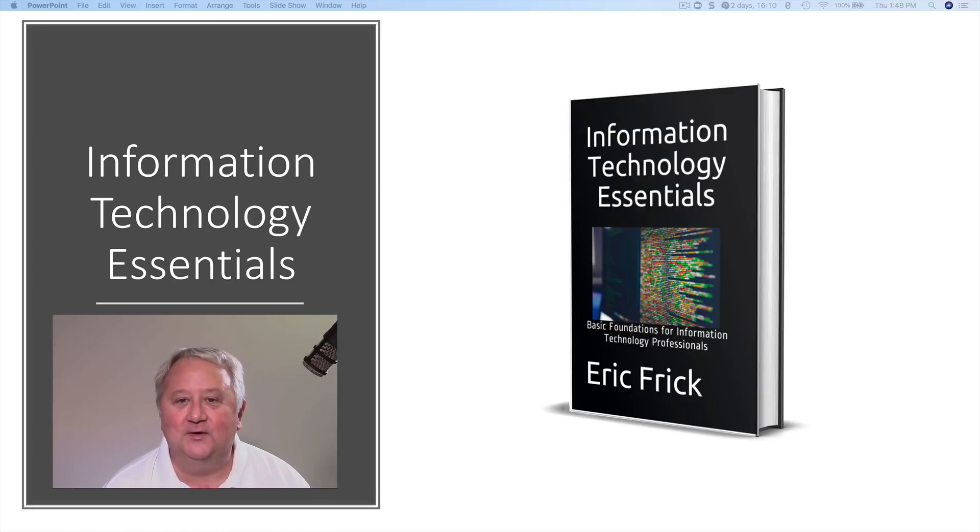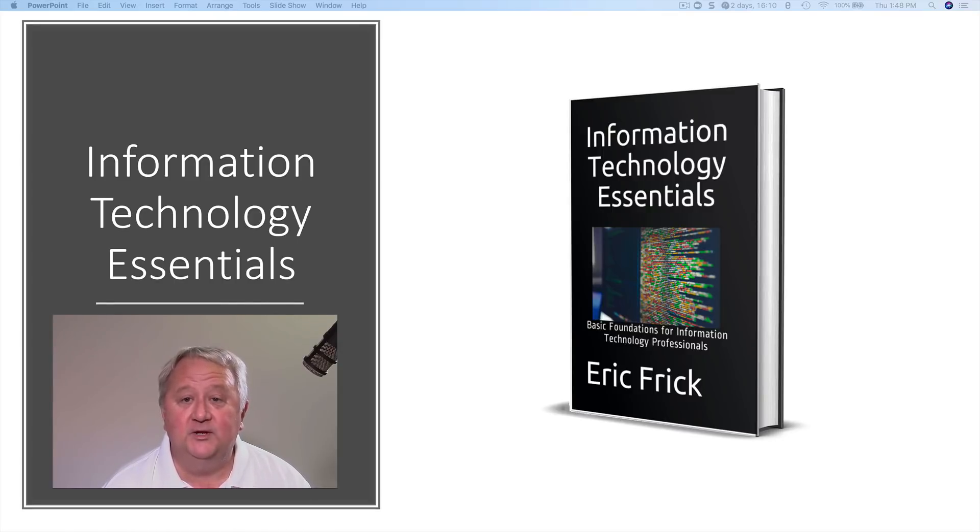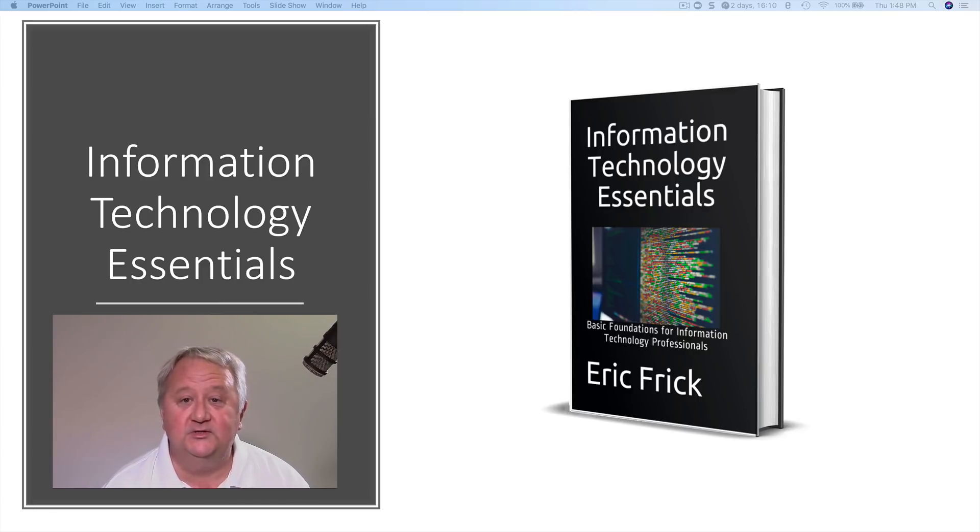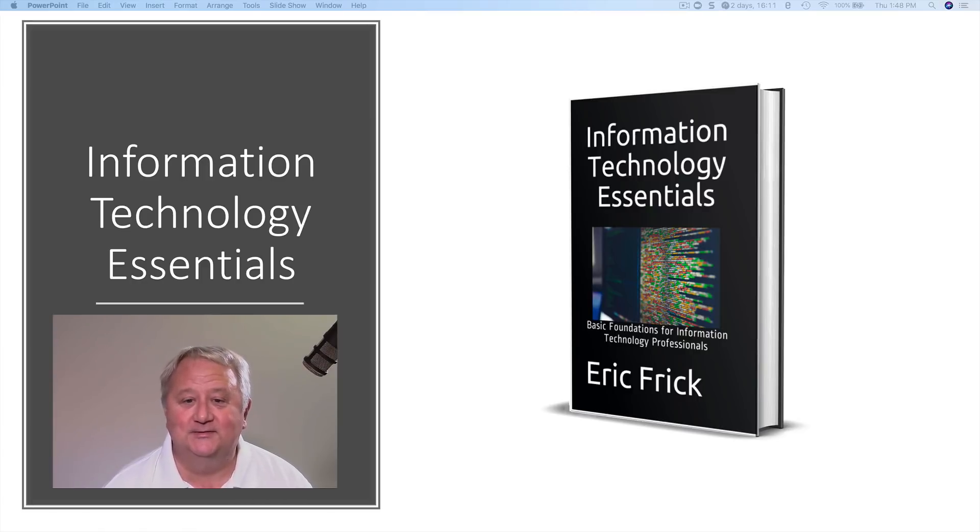Hi, my name is Eric Frick and I've put together a book and a class, Information Technology Essentials, that's an introduction to information technology. So let me show you what's in the class.